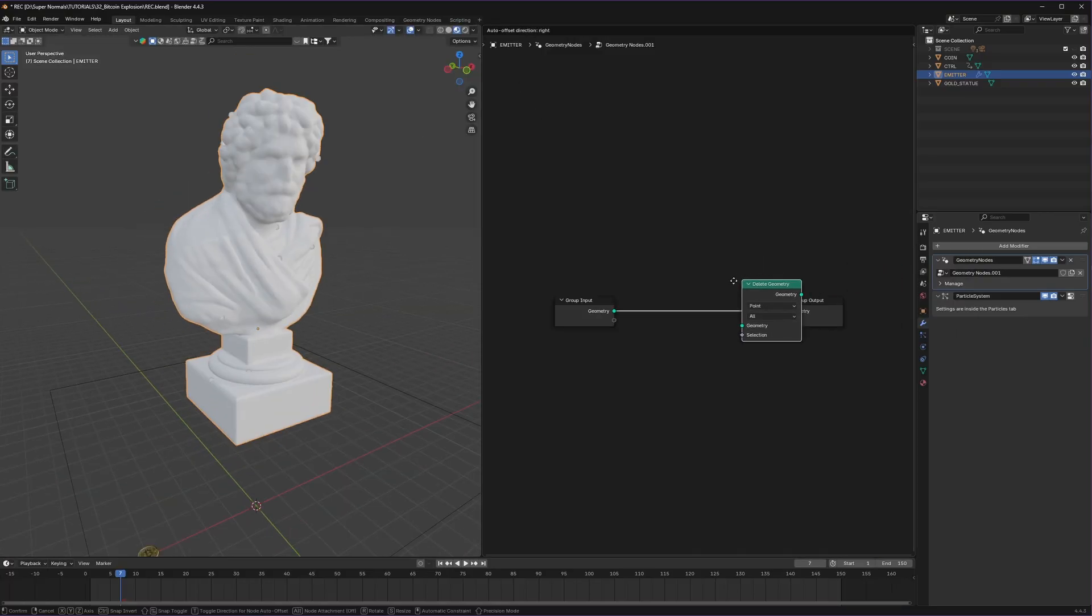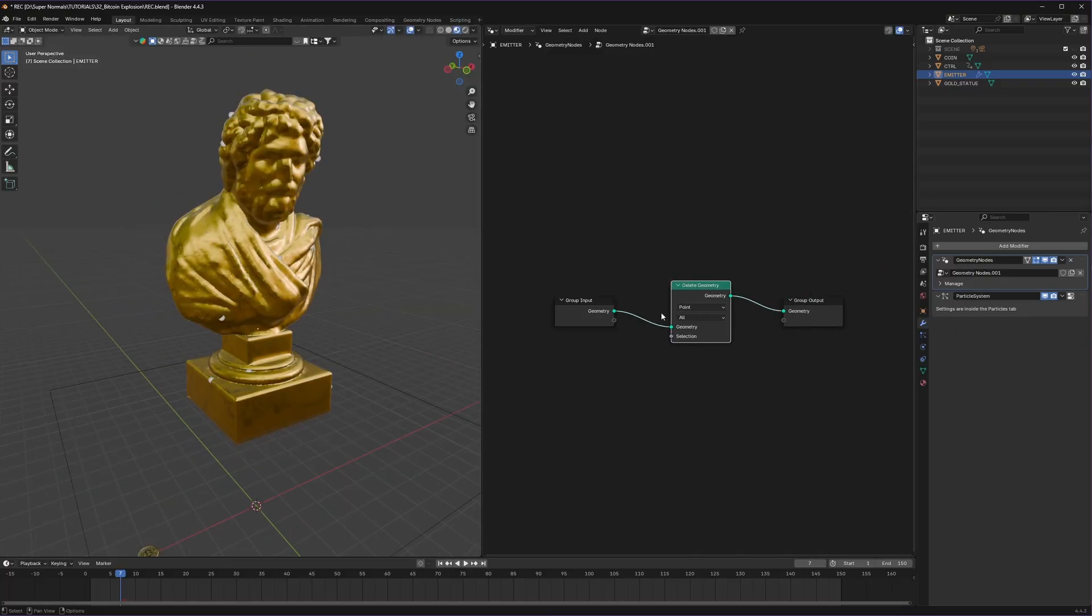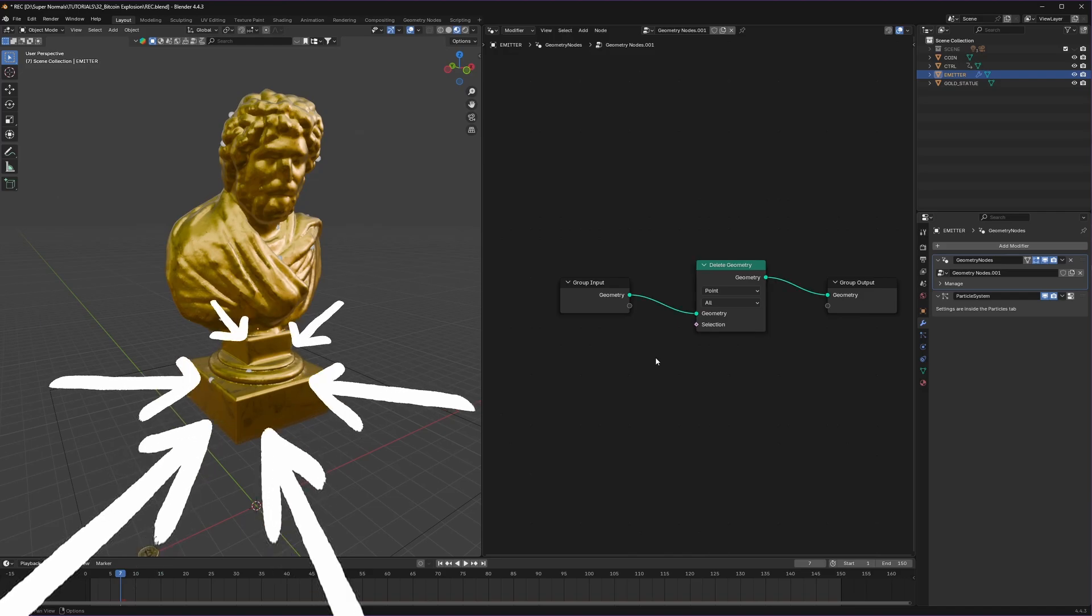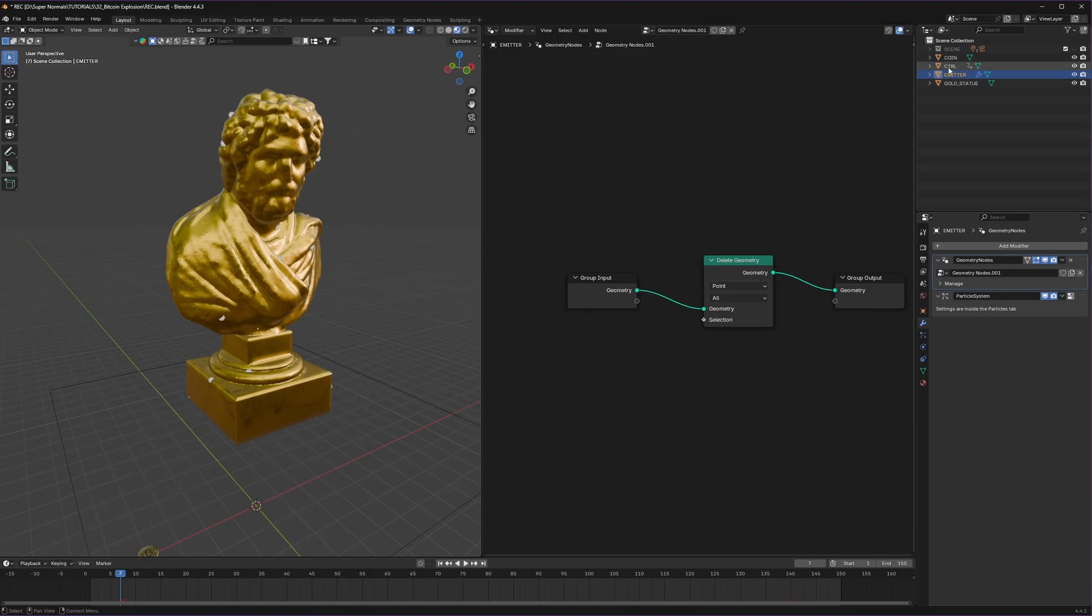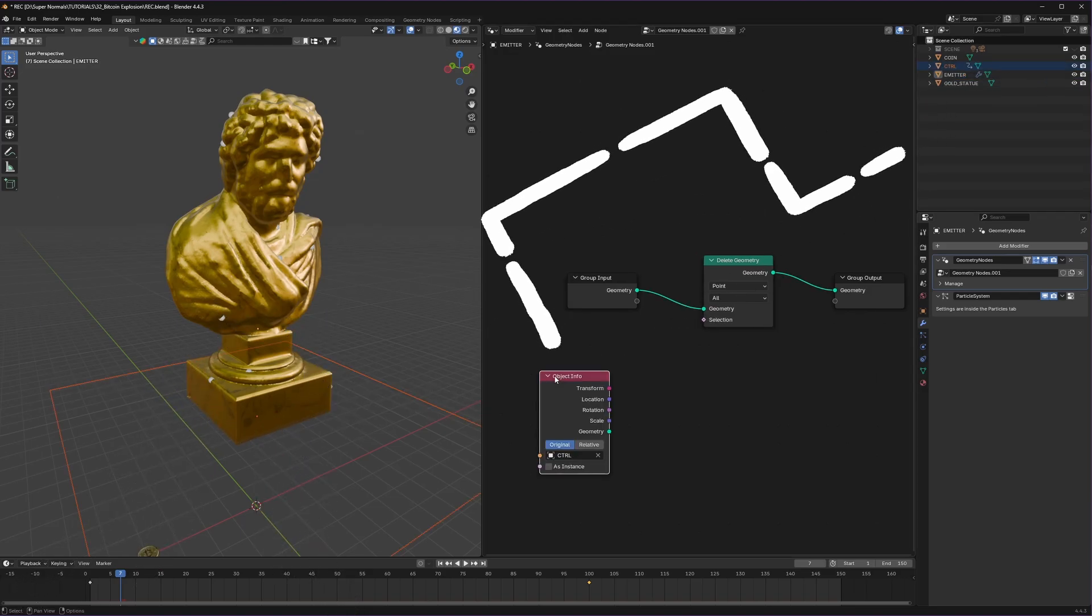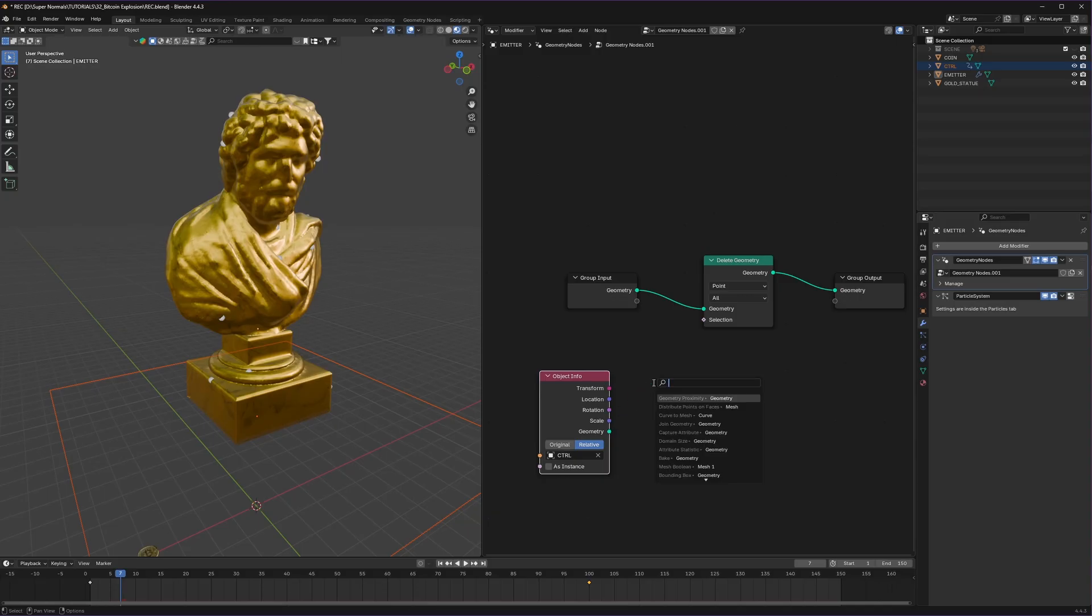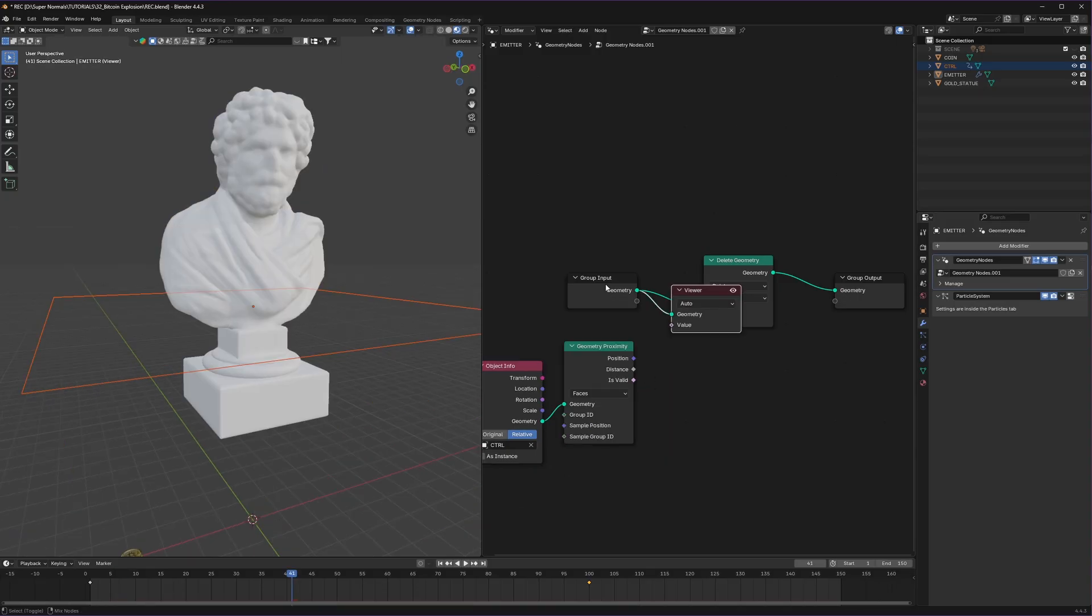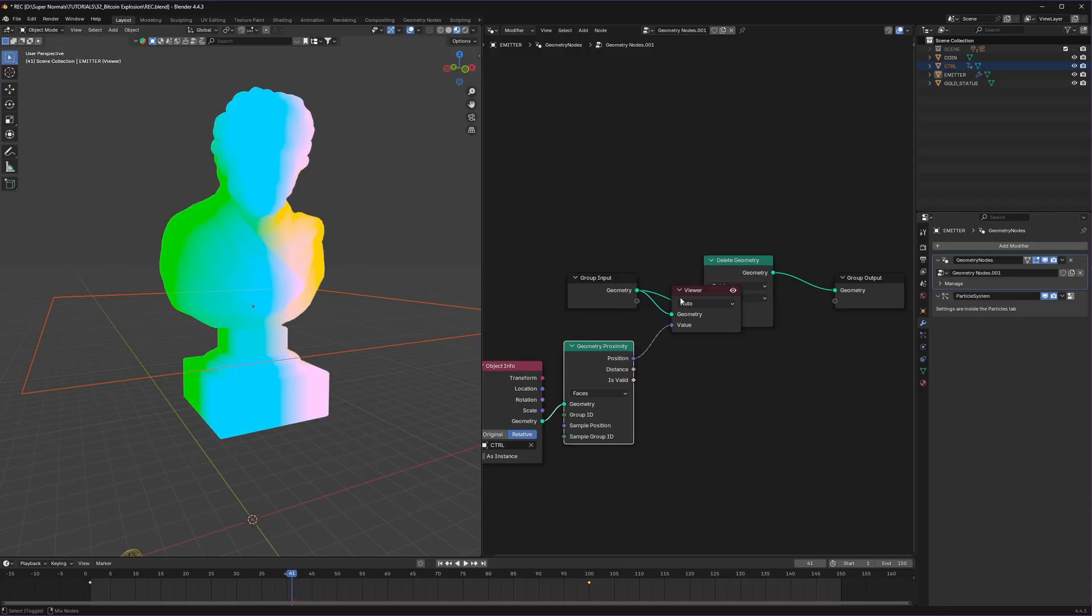Here we will use delete geometry to keep the mesh around the plane only. And to do that we can bring our plane inside, make sure to set it to relative, then connect it to a geometry proximity node. Let's visualize it by pressing Ctrl Shift left mouse button on this node and on our geometry proximity distance.